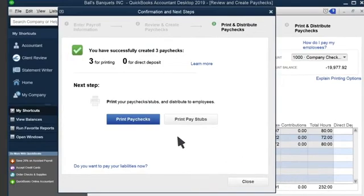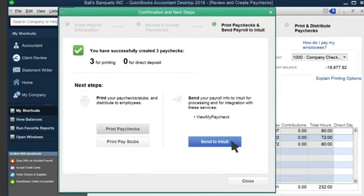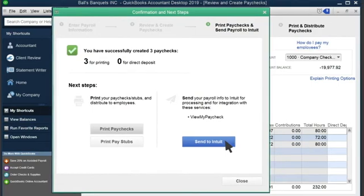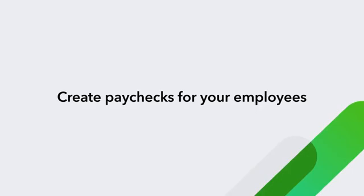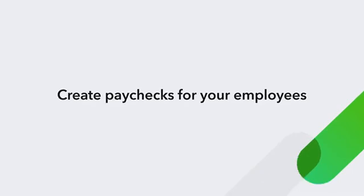This takes us to the Confirmation and Next Steps screen, where we can print out our paychecks. If you are using Intuit's Direct Deposit Service or QuickBooks Desktop Payroll Assisted, you will be prompted to send payroll data to Intuit from this screen. Now try using QuickBooks Desktop Payroll to create paychecks for your own employees.